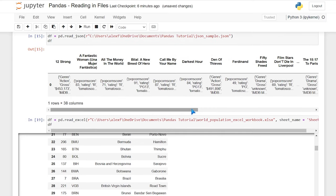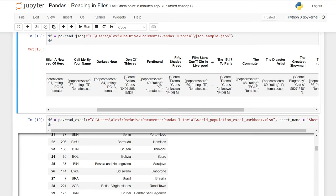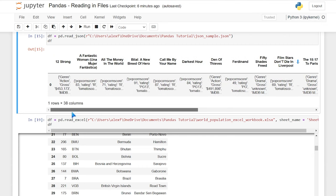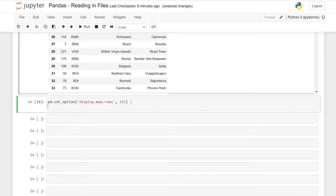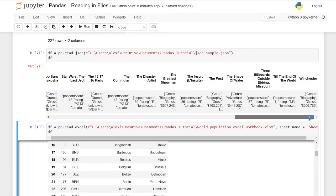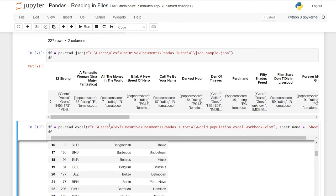We can do the exact same thing on columns. Looking at our JSON file, we have 38 columns but we can only see maybe 15 or 20 of them. We'll say 'pd.set_option("display.max_columns", 40)'. When we run this, we can now scroll over and see every single one of our columns. That's a lot more useful — especially when you have really large files, you want to be able to see all the data and all the columns.